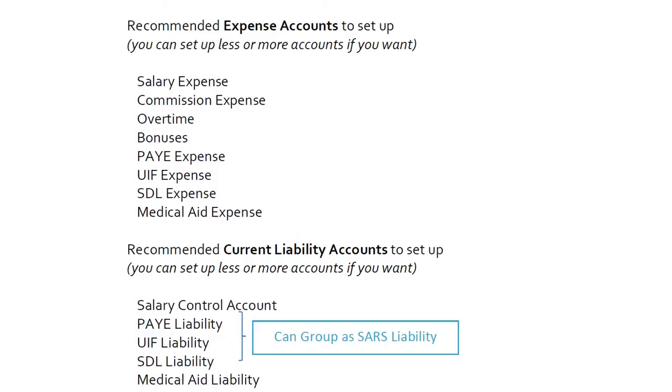You need to set up the salary and liability accounts in SageOne that are relevant to your business. Some recommended accounts that you could set up to record your payroll costs would be expense accounts: salary expense, commission expense, overtime, bonuses, PAYE expense, UIF expense, STL expense, and medical aid expense. Some recommended current liability accounts would be salary control account, PAYE liability, UIF liability, STL liability, and medical aid liability.